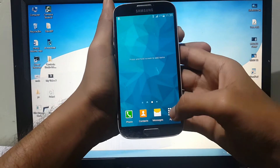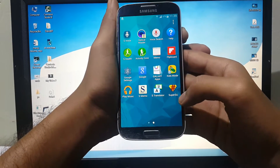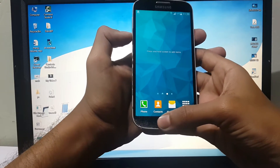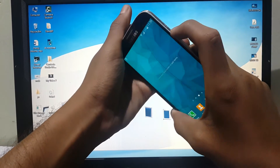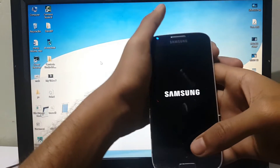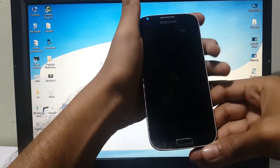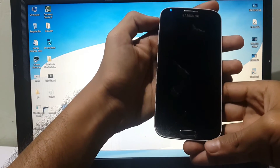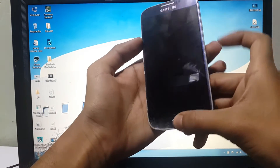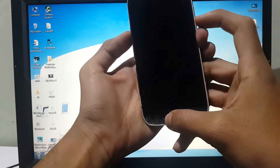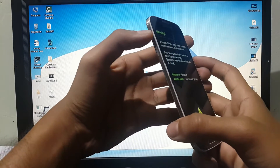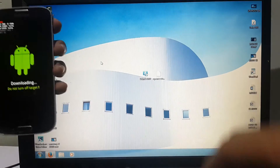I have a separate video on how to root this phone — this phone is rooted. Now turn off your device. Press the volume down button, home button, and power button together, then press the volume up button to continue.